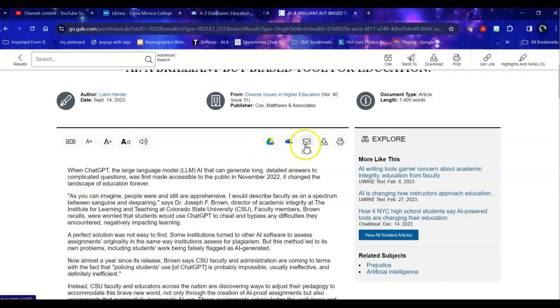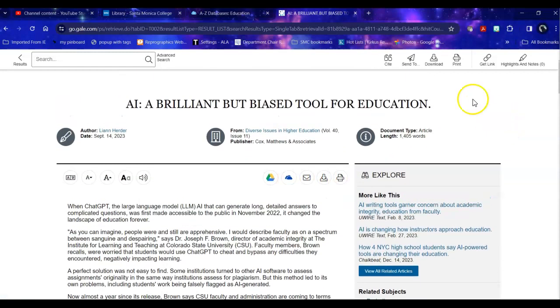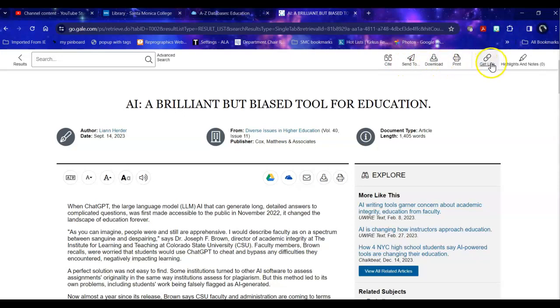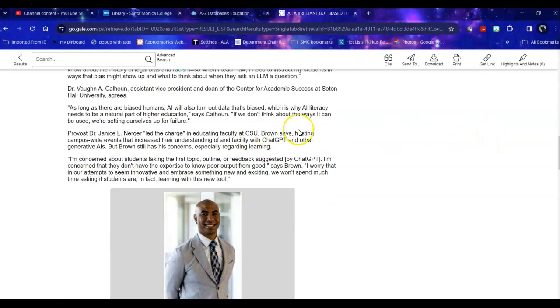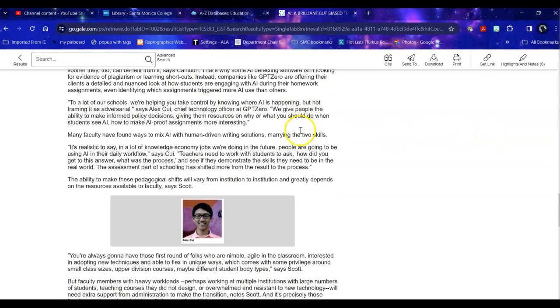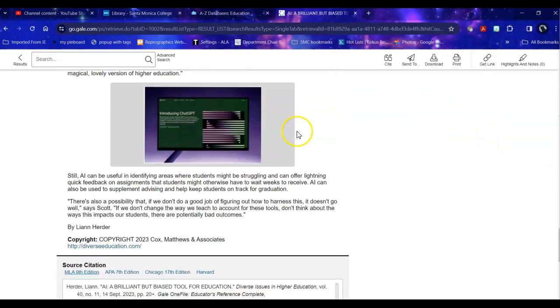Allow me various ways to save it, print it, and download it. Allow me to cite it. Again print, download, get a permanent link to it, highlight it, and take notes. It will give me the entirety of the article.